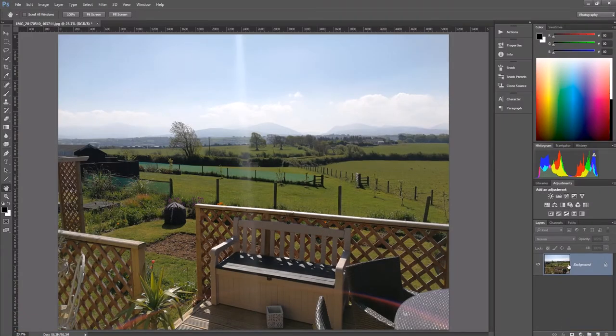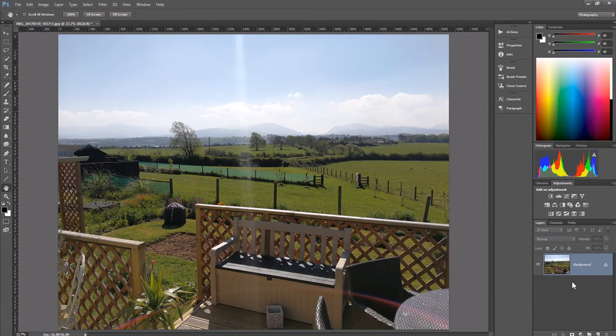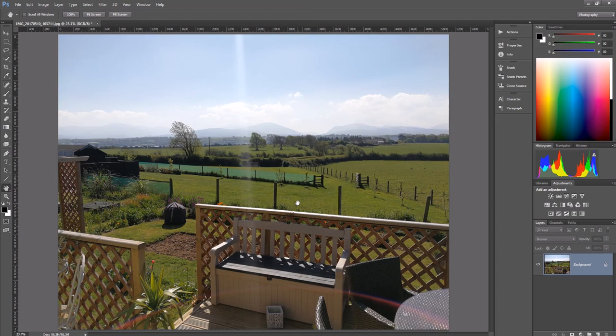Now what we shouldn't do when we're editing photos is edit this background layer. This is just the one copy sat there and if we make any changes to this obviously it's going to destroy the photo itself.